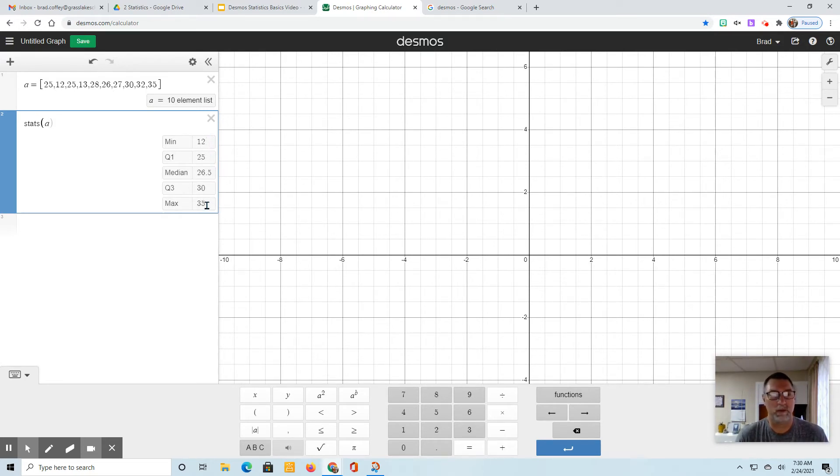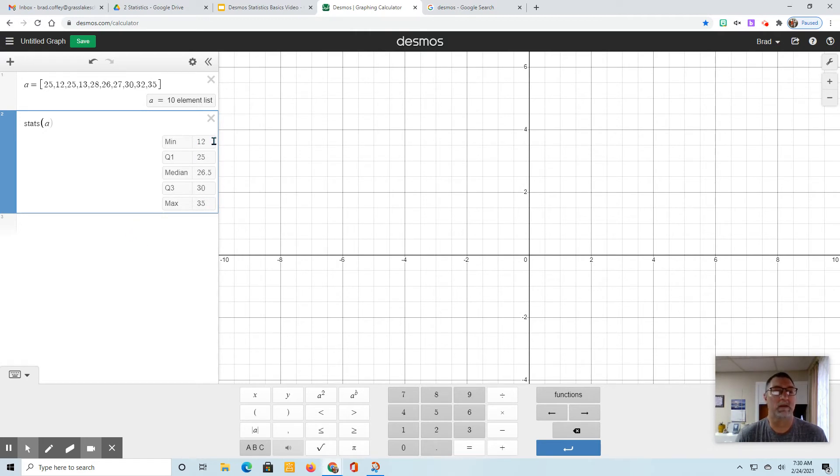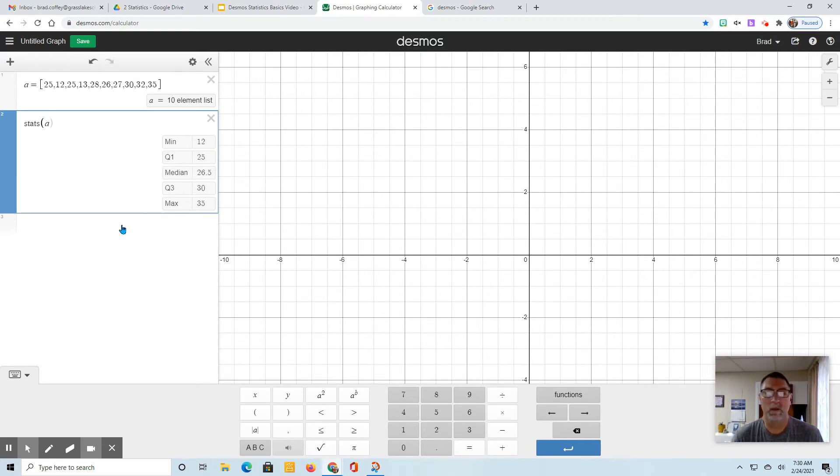So we know now that if we want to find the range, we just do the max minus the min. If we want to do the IQR, we do Q3 minus Q1.